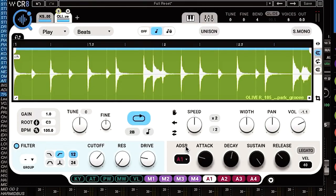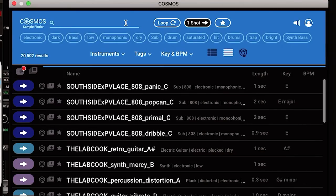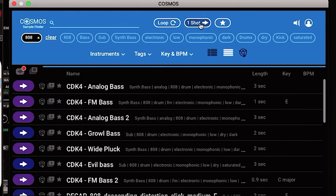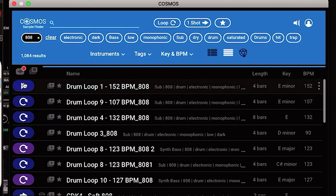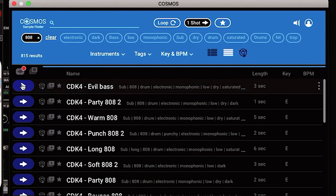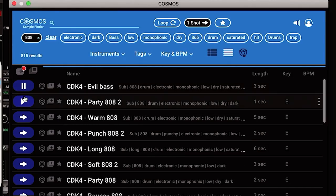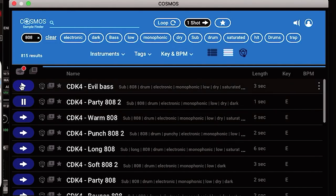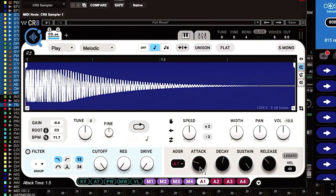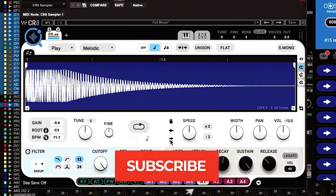The last things I'll show you: there's an ADSR function on the plugin, which lets you change the attack, decay, sustain, and release of the sample. I'll factory reset, type in '808,' select 'one shot,' and the plugin finds 808s for me. I'll drag that 808 one-shot into the sampler and now I can look at the ADSR functions.